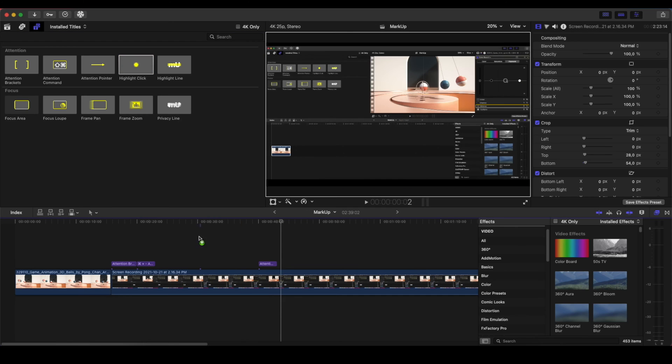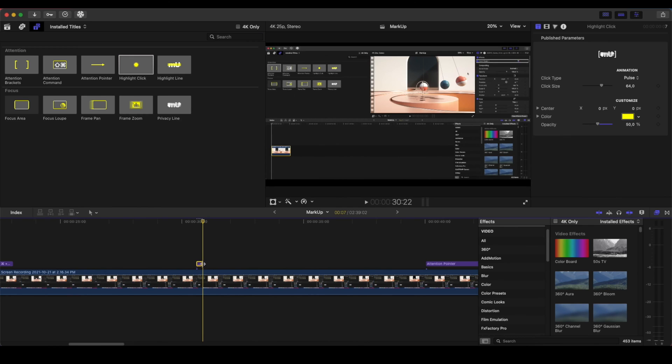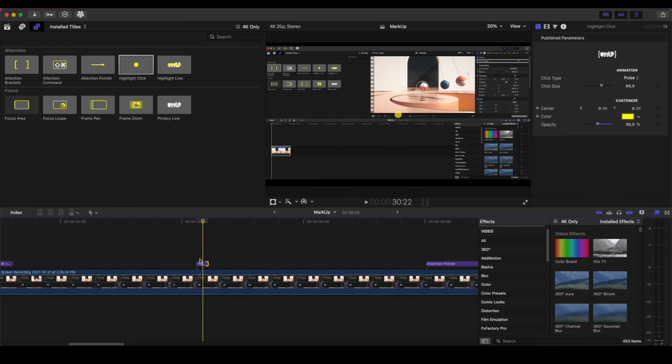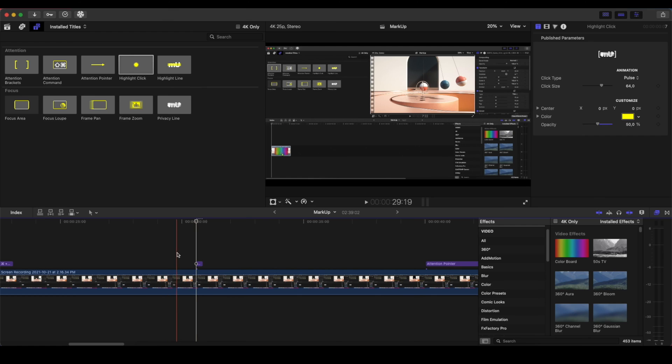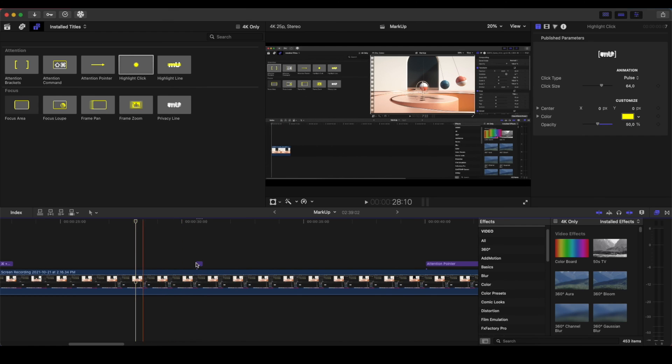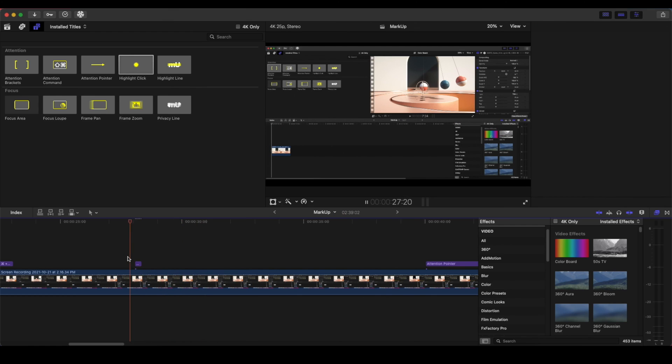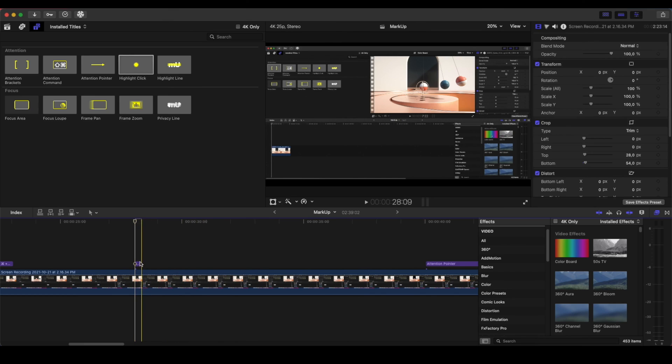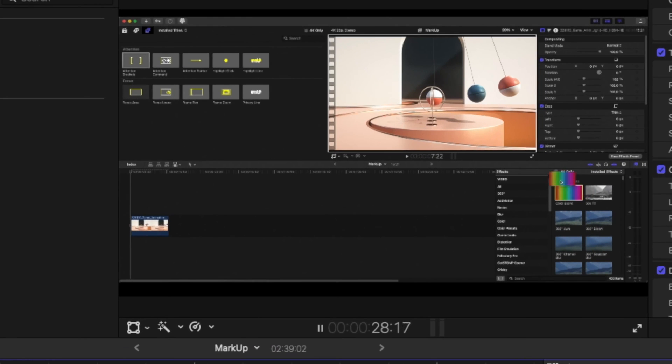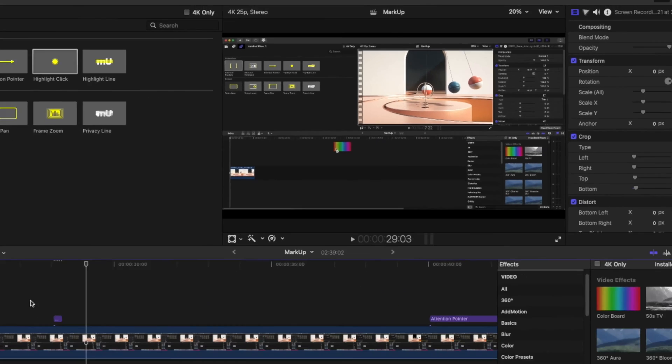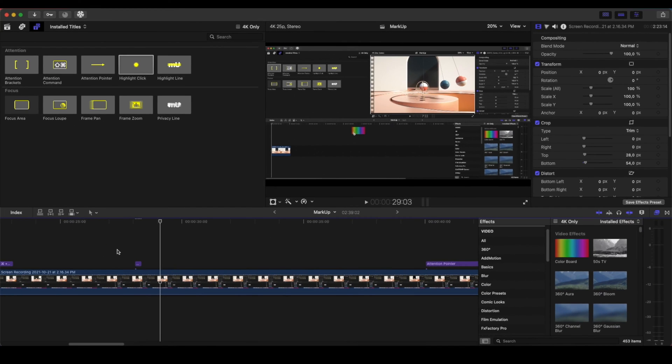Then we have the Highlight Click. The Highlight Click is something very useful, especially when we want to showcase that we're clicking into something. So let's go, for example, here. When we click this effect, we can drag this and we can go and change where it's going to be here. So I'm pointing into the screen where I'm going to click.